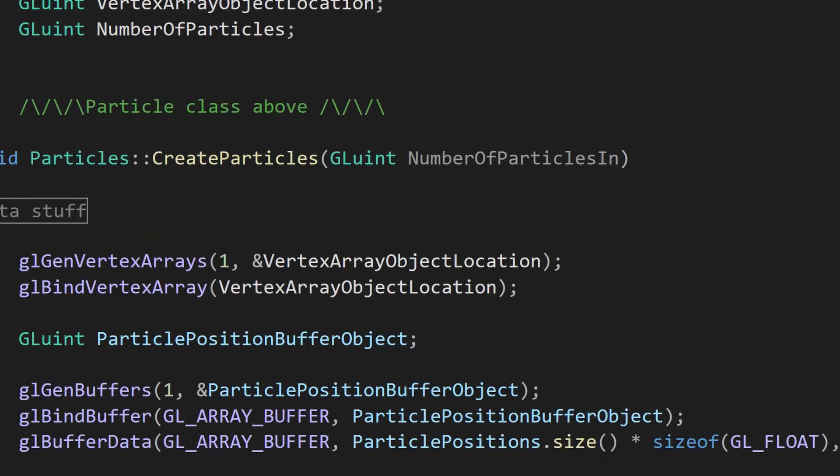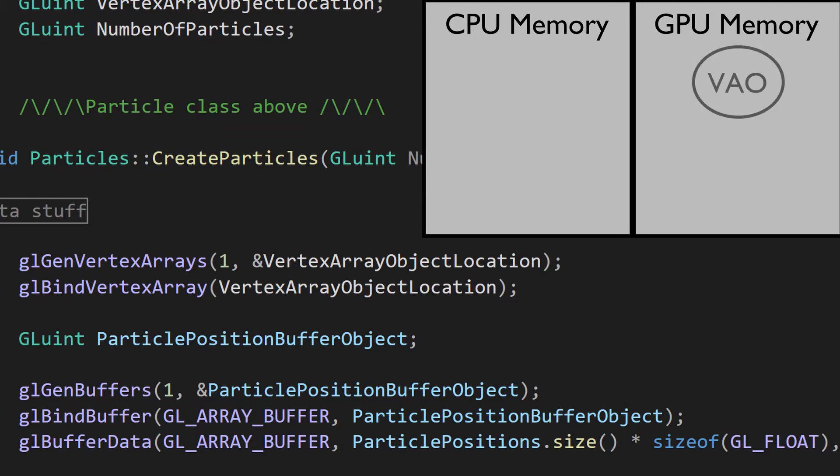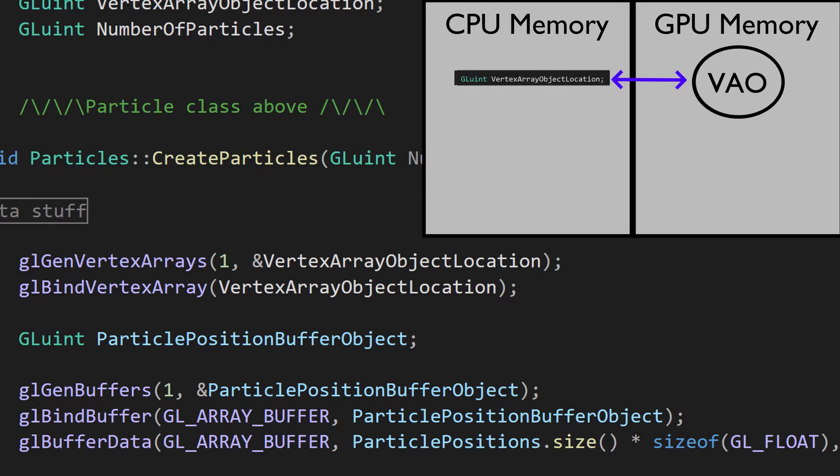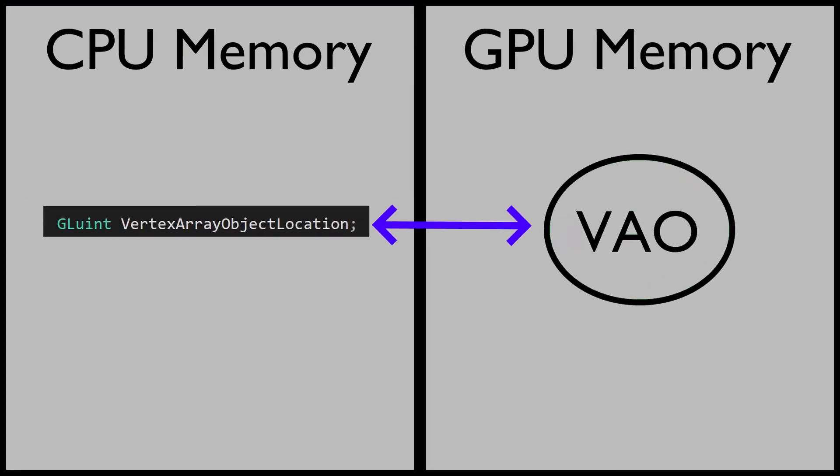The first function here is glGenVertexArrays. This function generates an object in the graphics memory. This vertex array object location is our way of storing that location in the CPU memory. So you've got the vertex array object on the GPU with a location, and the location is stored on the CPU memory with the vertex array object location.